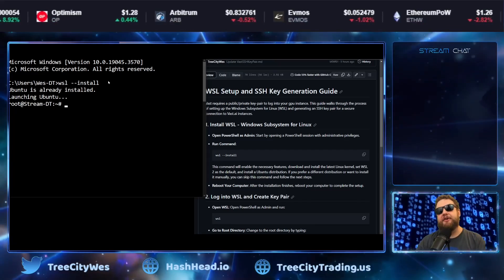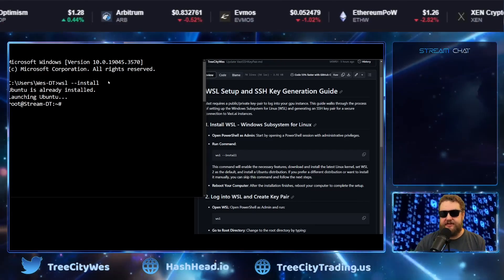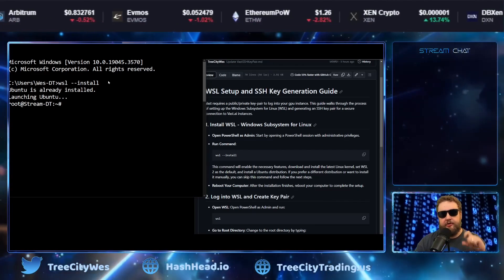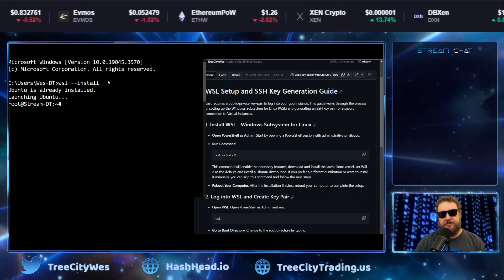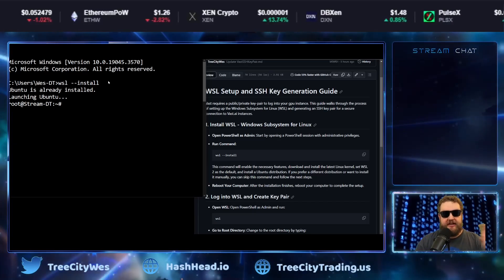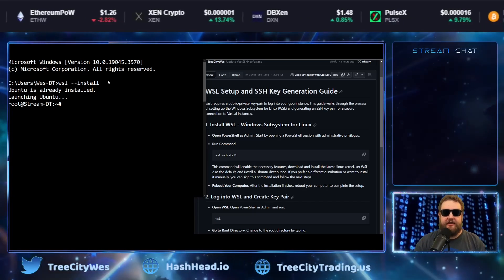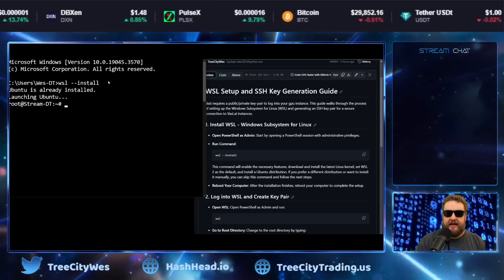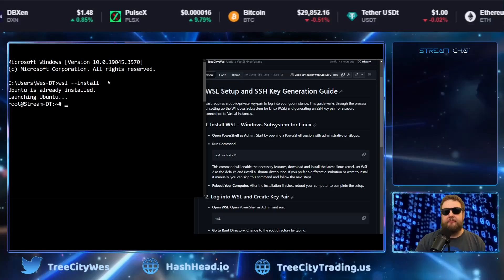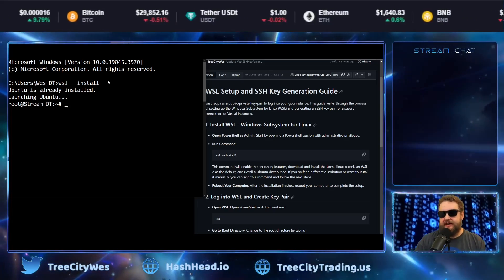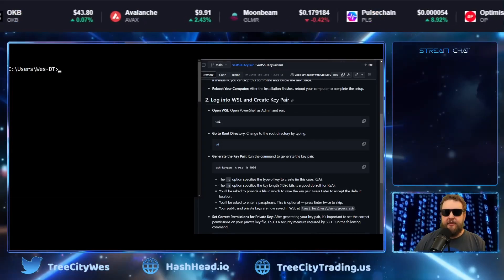Now, as you can see, I already have Ubuntu installed, but this command will go through, create the virtual machine, download Ubuntu, set up the WSL instance, and when it's finished, it'll ask you to reboot your computer. So go ahead and reboot your computer and let's move on to step two.